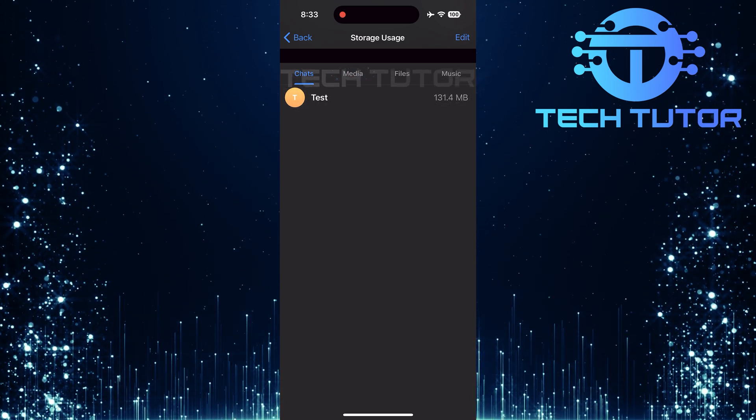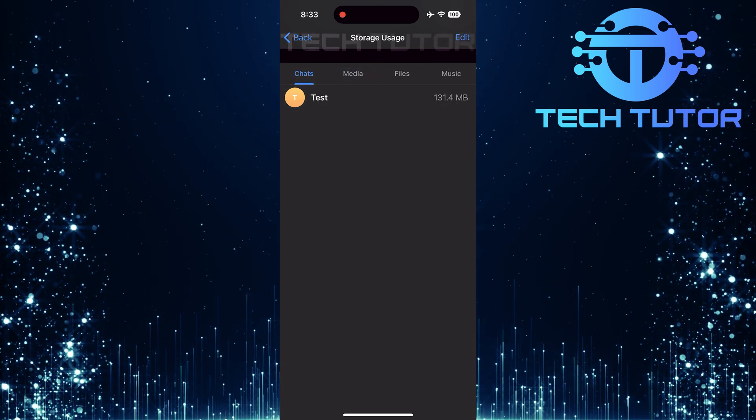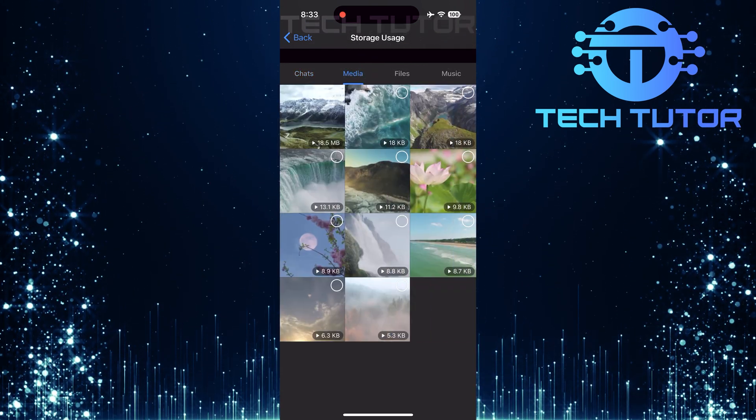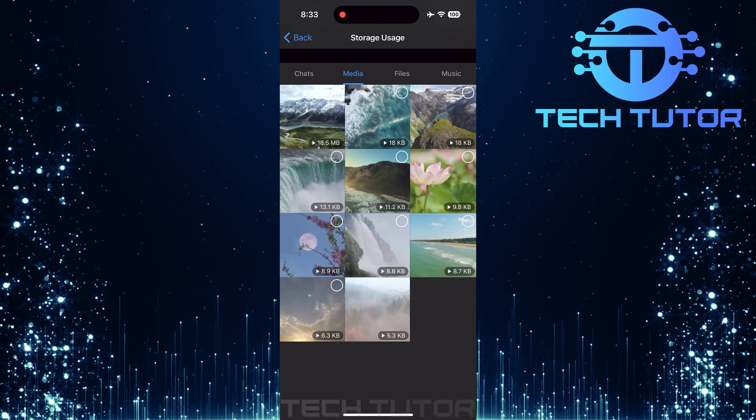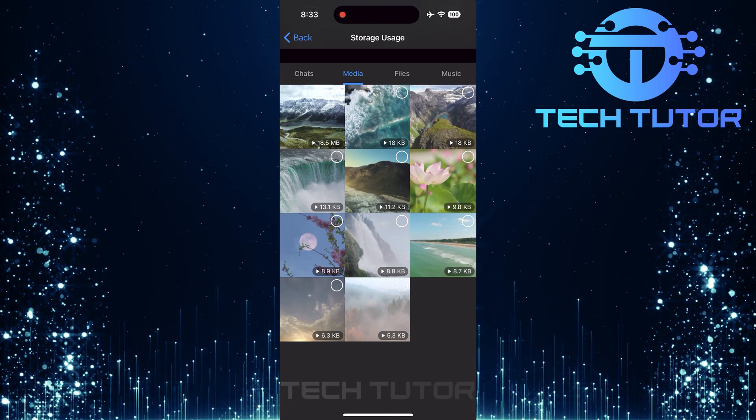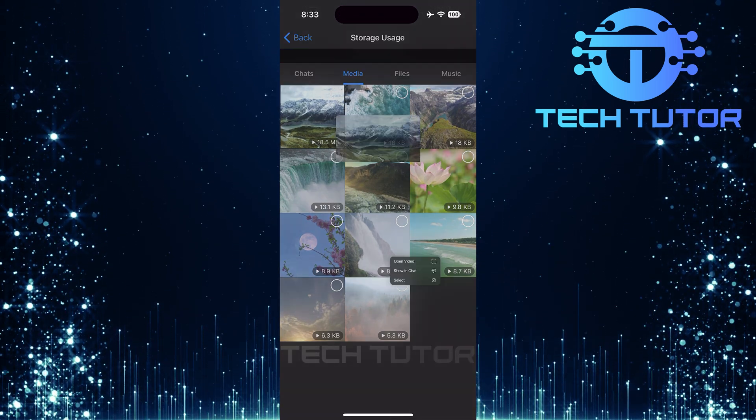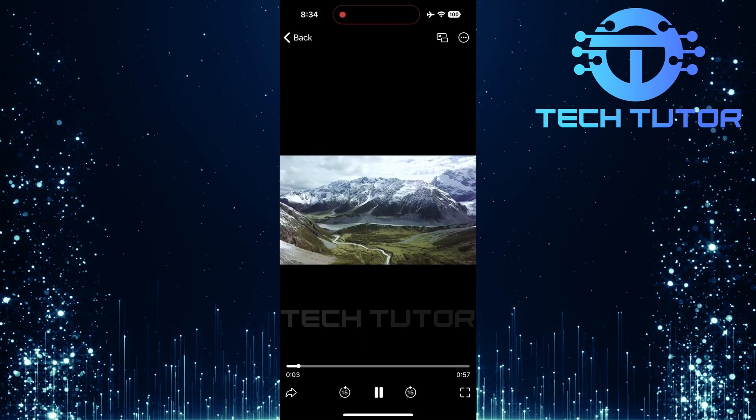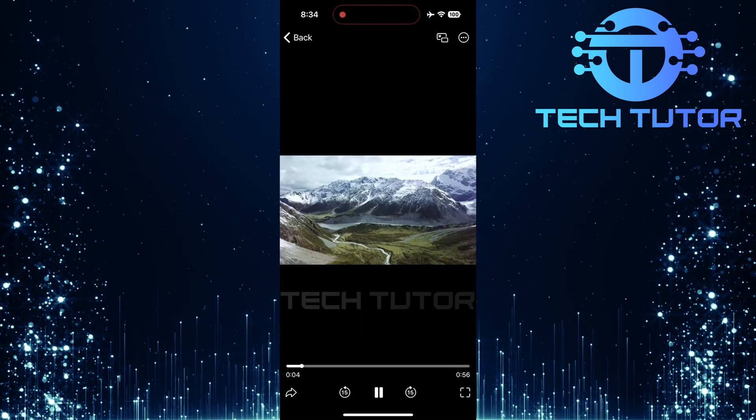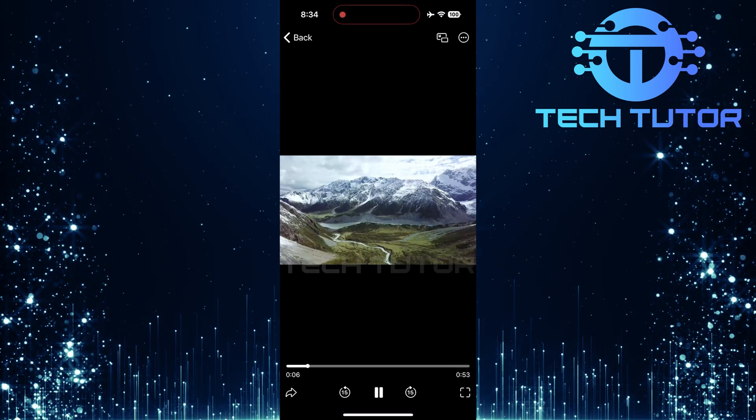Next up is the media option. Tap here. This will display all videos and photos you've downloaded from Telegram. From this screen, you can easily watch your downloaded videos directly or manage them by deleting any unwanted files.